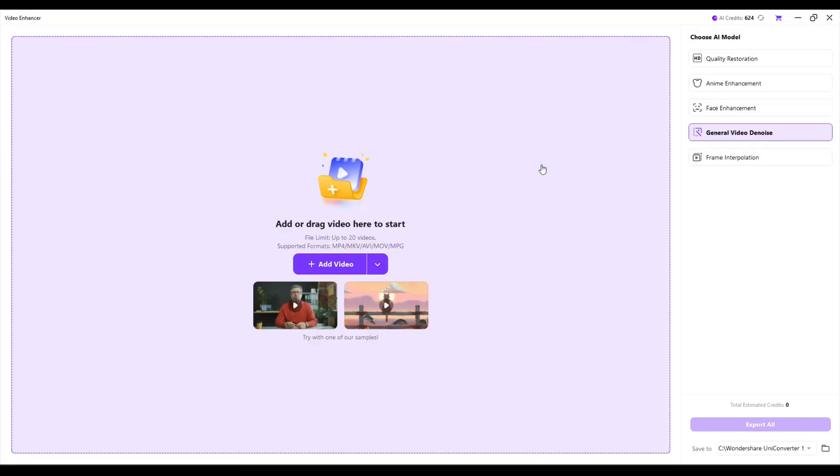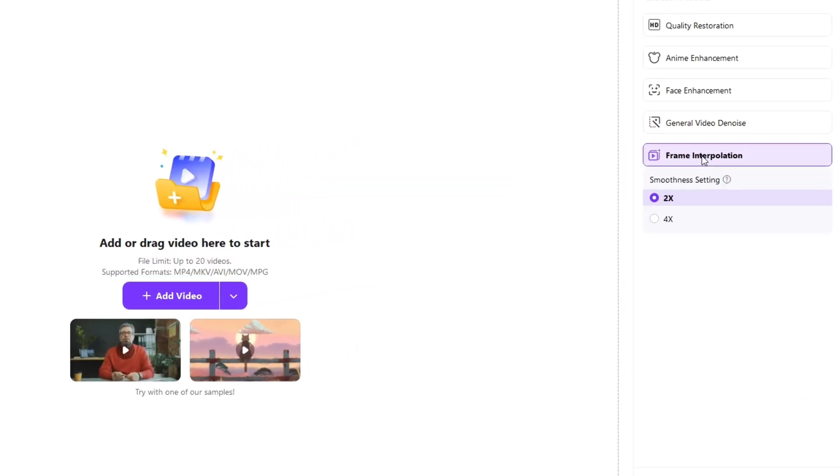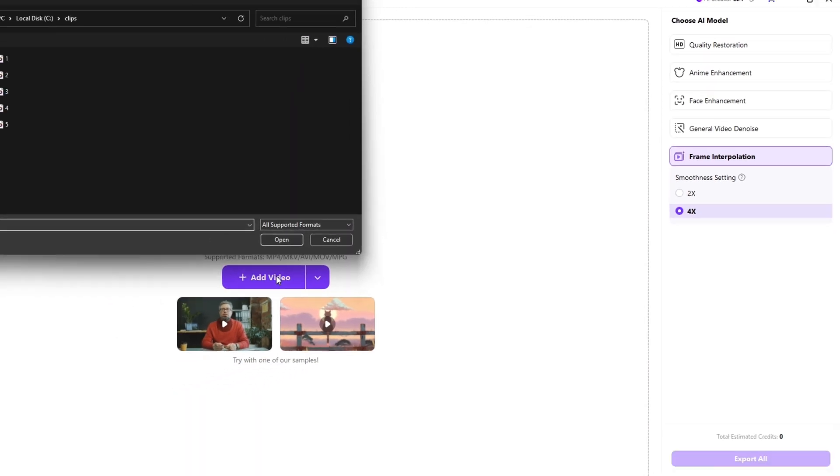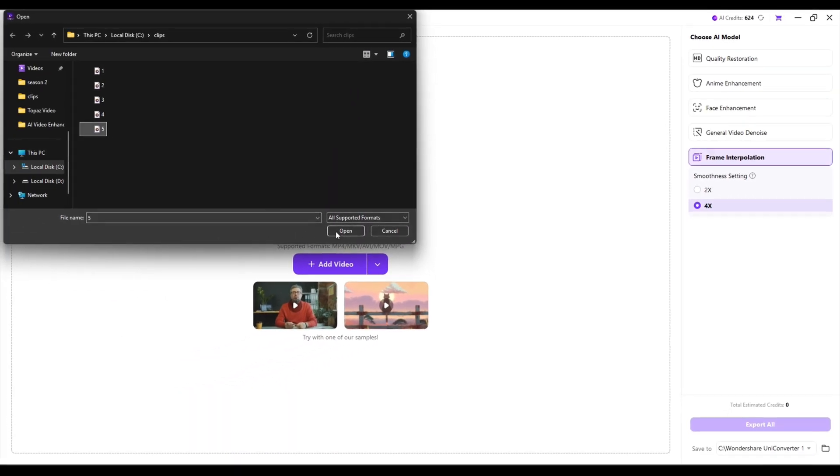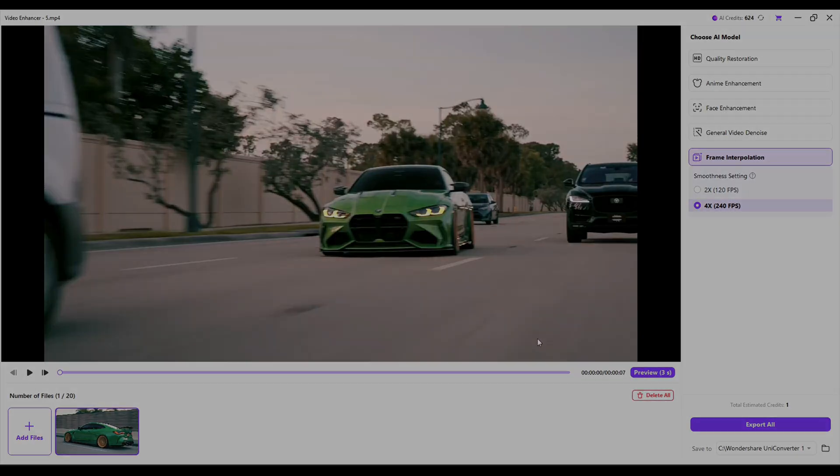Now let's try Frame Interpolation. There are two options: 2x and 4x. I will choose 4x. Now let's see the preview.